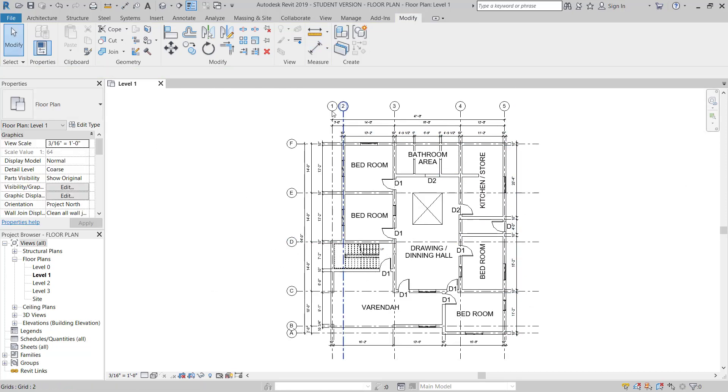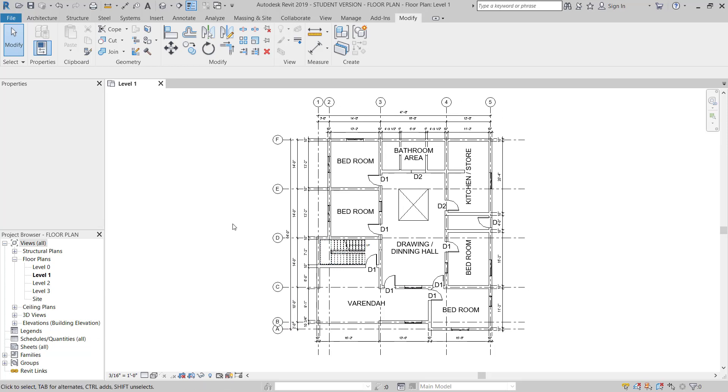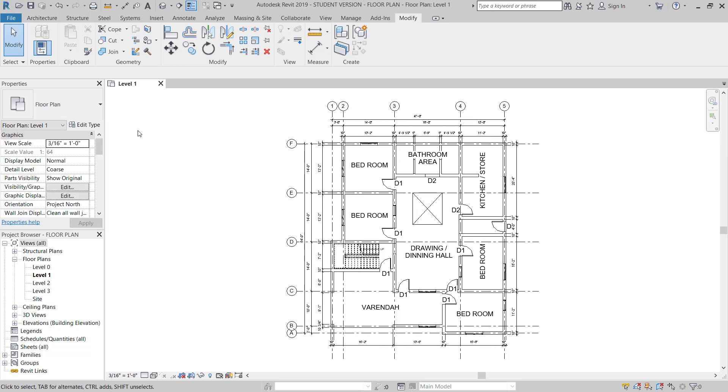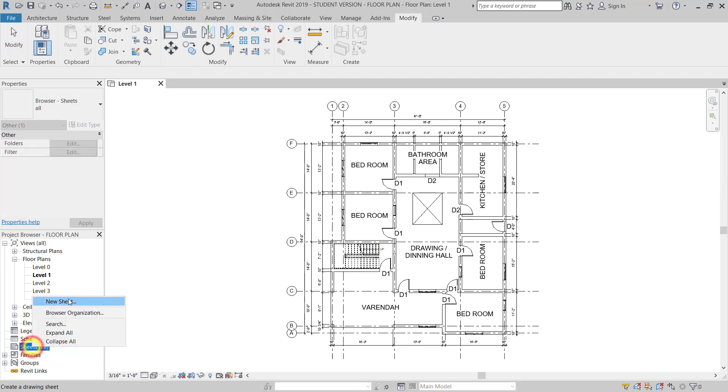So now this is the plan, Level 1. Now I will go to put it in the sheet.